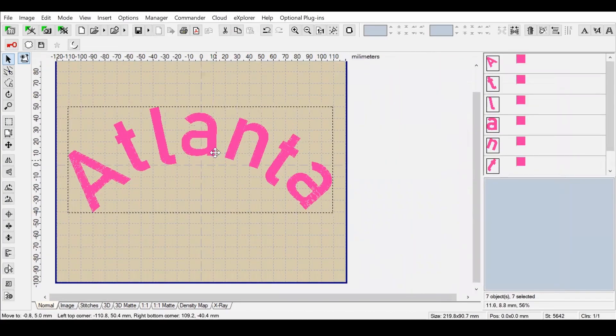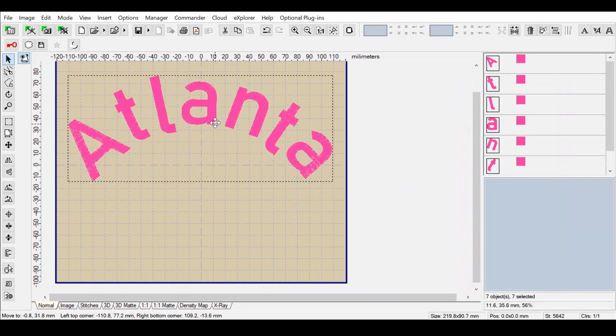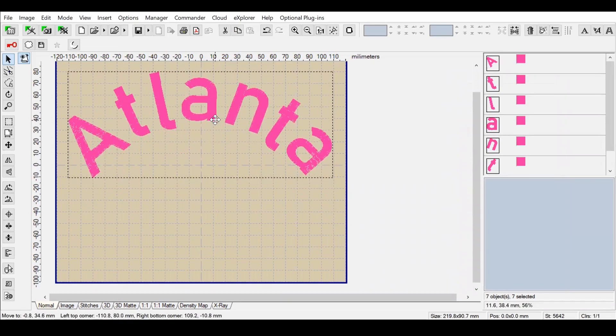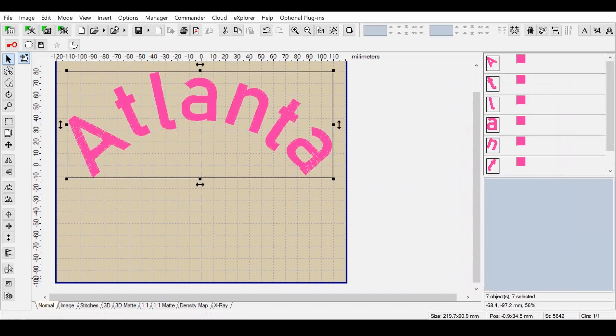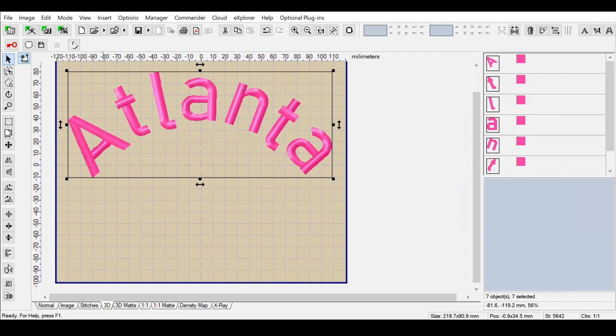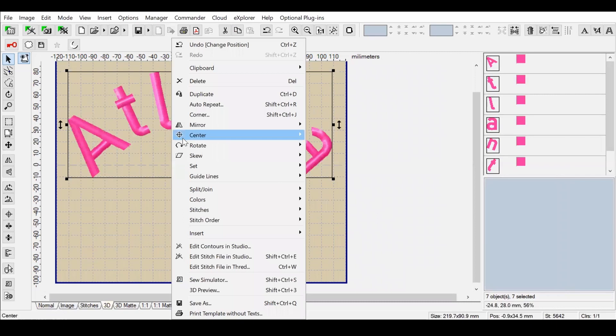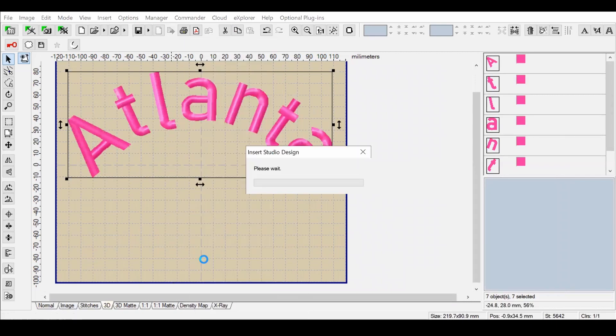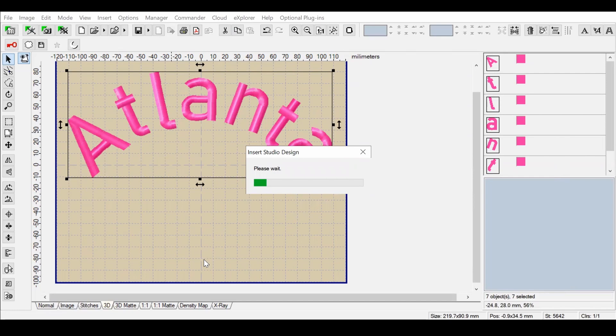I would like to add a font that is directly from Embird that I have in Embird Studio, and I also would like to add a shape to this. So I'm going to left-click and go down to Edit in Embird Studio, and this will drag the file over into Embird Studio so that we can edit it.